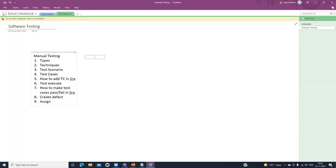We will also see how to assign the defect, how to allocate that defect, and after that how to cancel or close the defect. So these are the main highlighted points in manual testing. Most of you must know what manual testing is. Here we will mainly focus on Jira, because most companies are using Jira for test management.